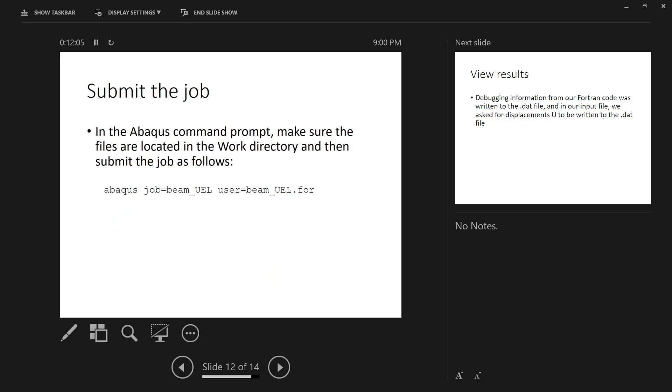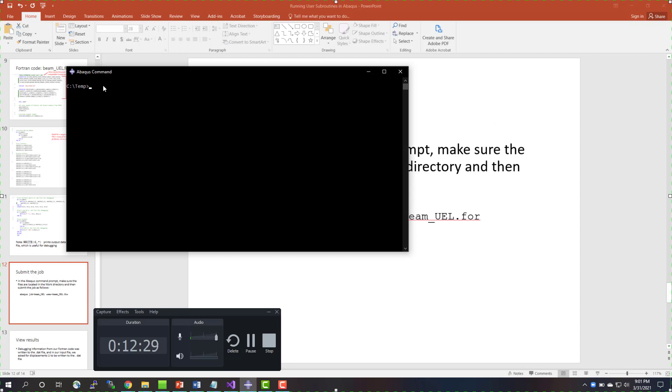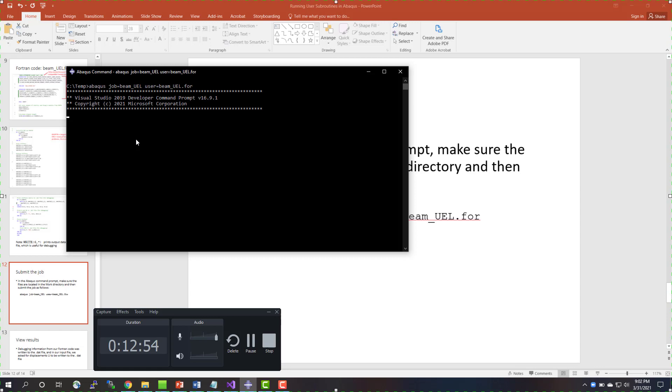Then what we do is we submit the job. In the Abacus command prompt, what we do is we make sure that the files are all located in the working directory, and then we submit the job as follows. So you have Abacus, then you have the job name, which is equal to the name of the input file, and then user, and that's equal to the name of the Fortran file. And you do include the extension .for. I want to show you what this looks like for a live demonstration here. So we have Abacus job equals beam_UEL user equals beam_UEL.for. And basically what it's going to do is it's going to submit the job, and there's really nothing else that we get out of the command prompt. We'll go take a look at the .dat file next.